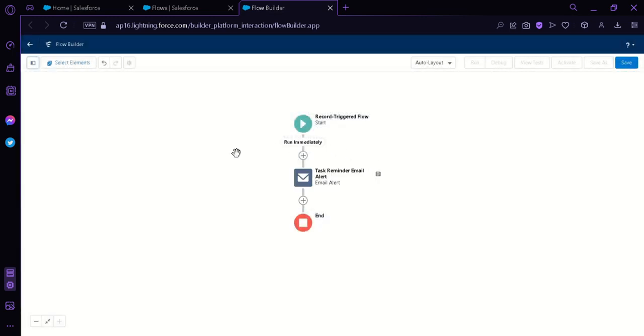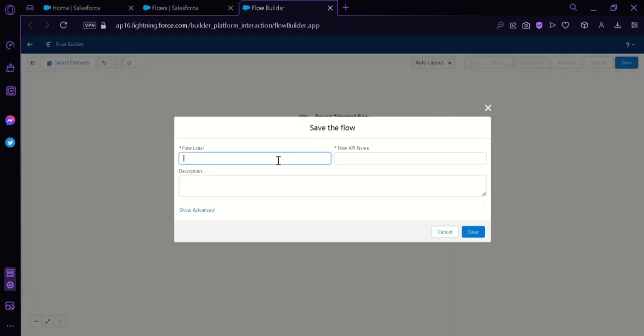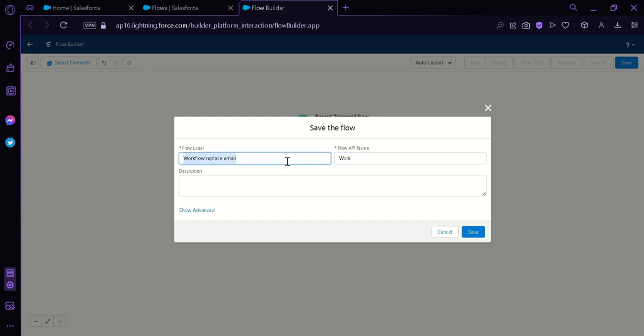And now we will have this element over here that we have just created inside our flow. The flow that we have just created actually works the same as a workflow email rule. We're going to go ahead and click Save. Then we're going to name our label. Workflow Replace Email. And then we're going to click on Save.